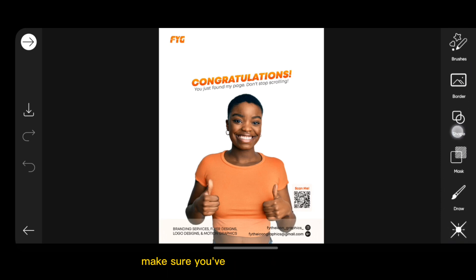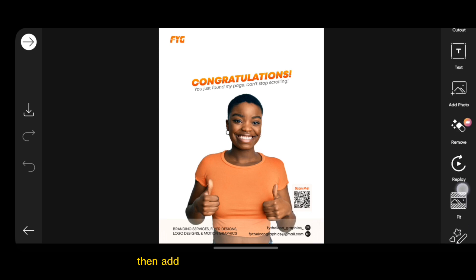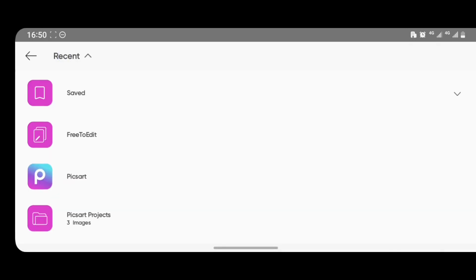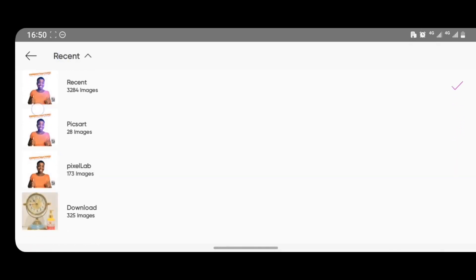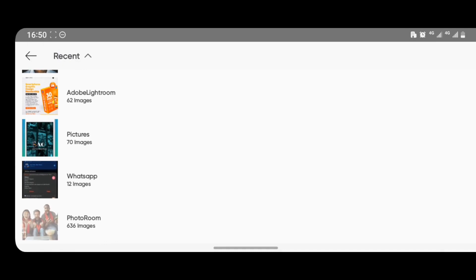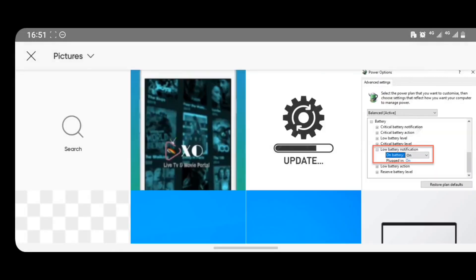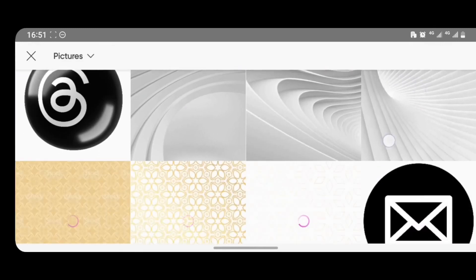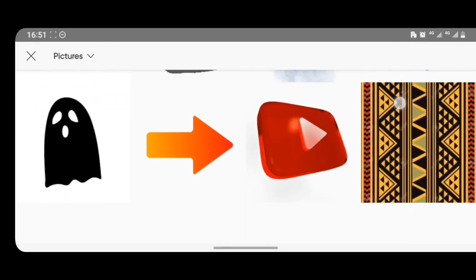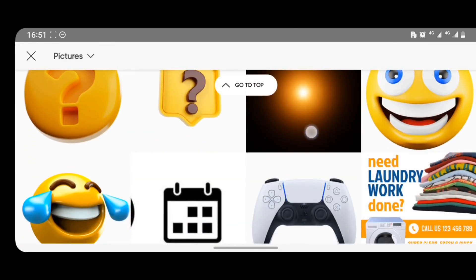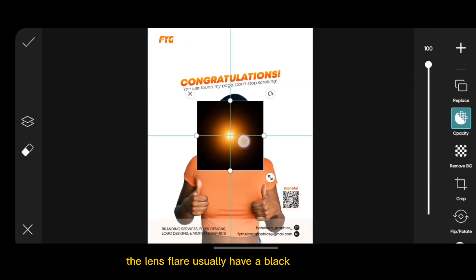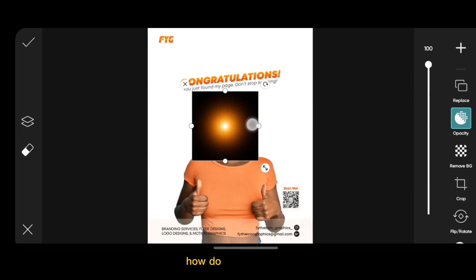Make sure you've downloaded it already, then add your lens flare from your gallery. When downloaded, the lens flare will usually have a black background, as you can see. Now to get rid of this, just scroll until you see Blend, then tap on Blend.